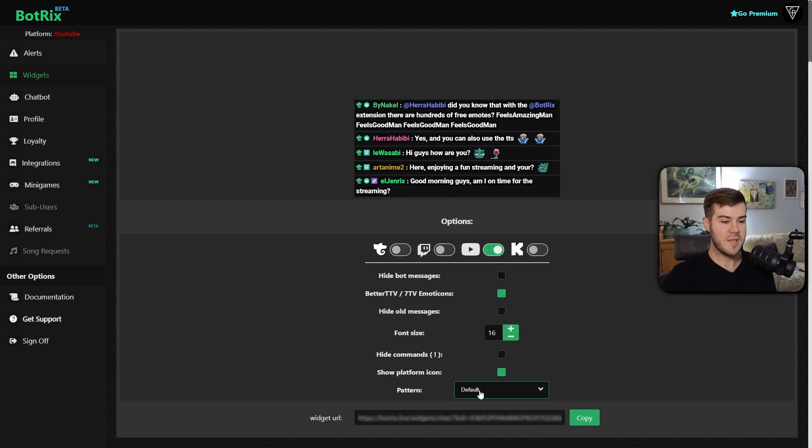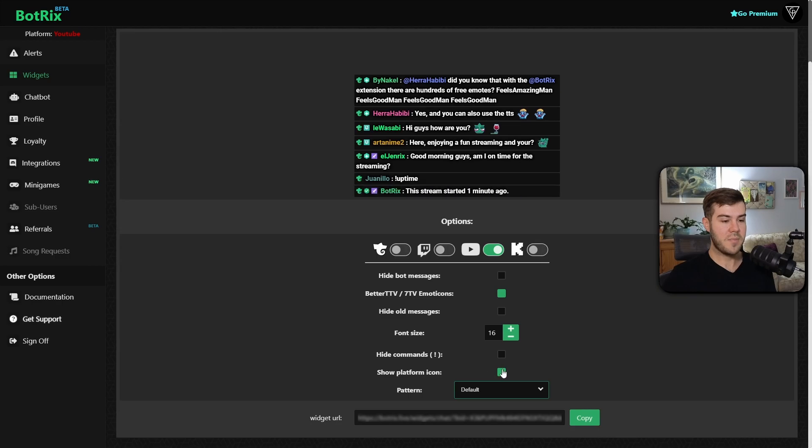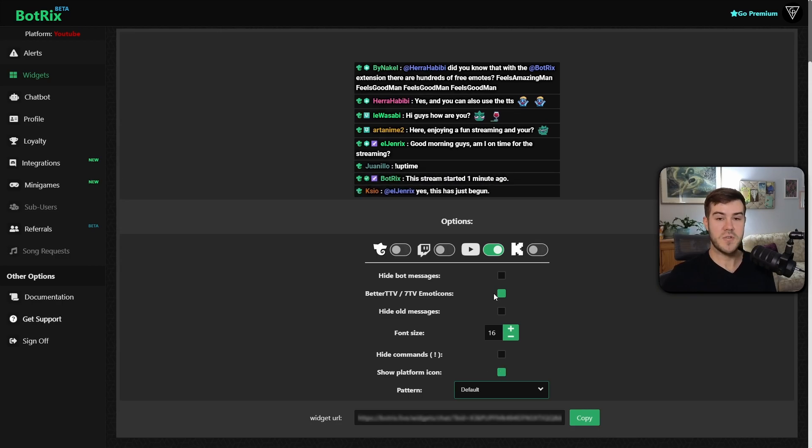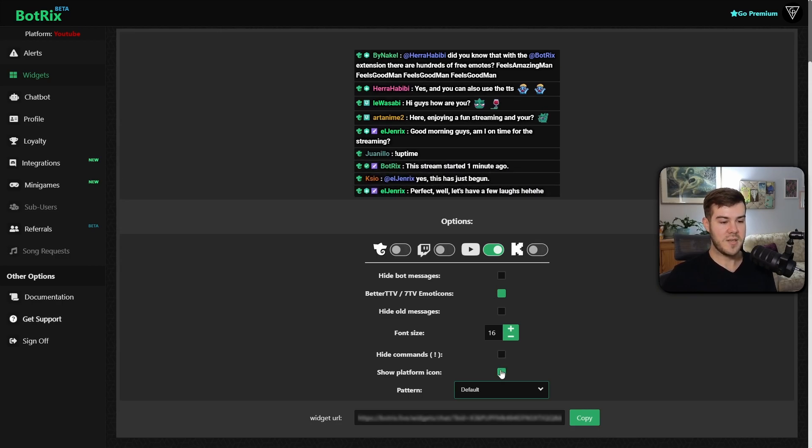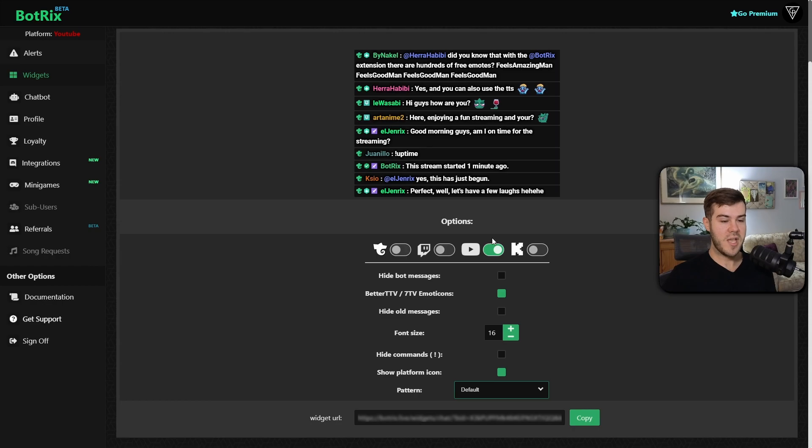For this instance, I'm going to leave it on default. You can also choose to have the platform icon show, but if you're just streaming on YouTube, you probably don't need it because it'll just show the little YouTube icon next to their name, but I'm gonna leave it on just for this video.